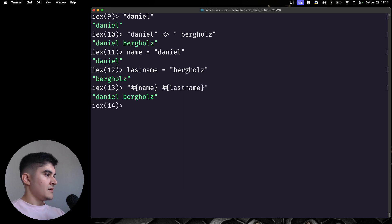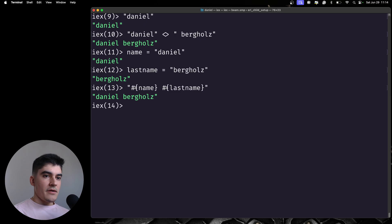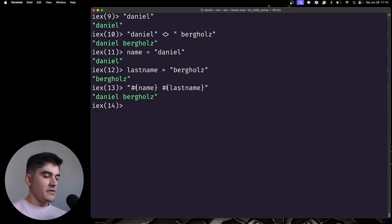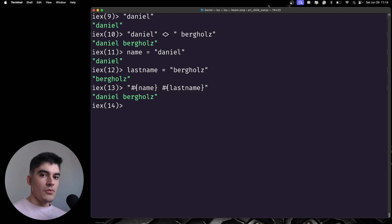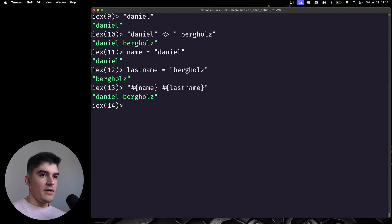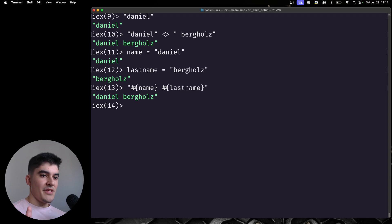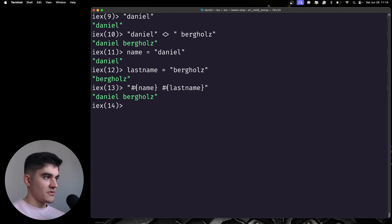Nice. And be aware that to use strings, you need to use double quotes. Single quotes in Elixir is a whole different thing that you don't want to mess around with right now. So, use double quotes.